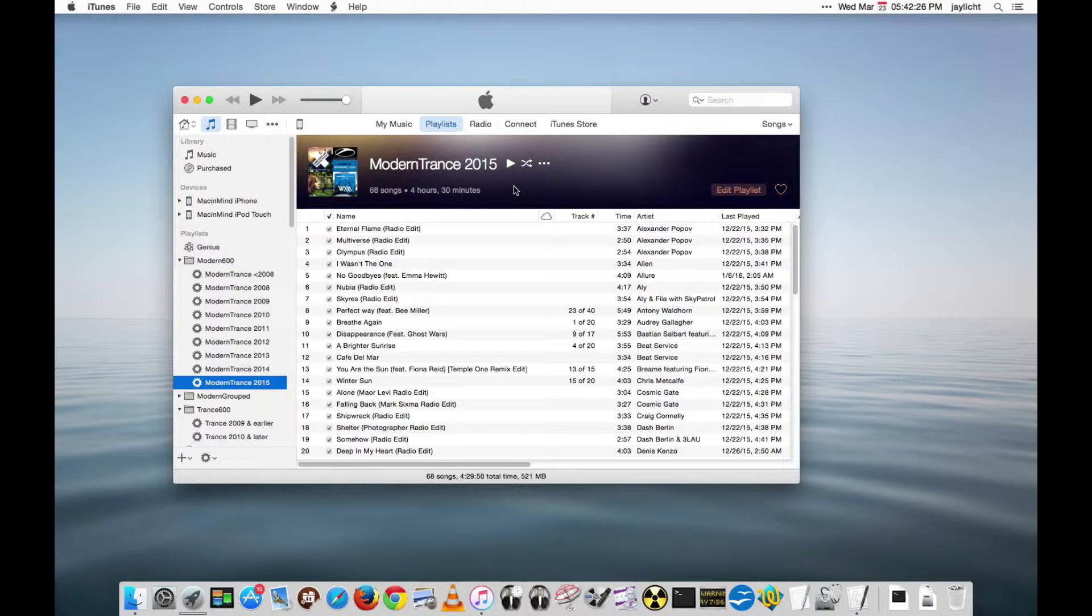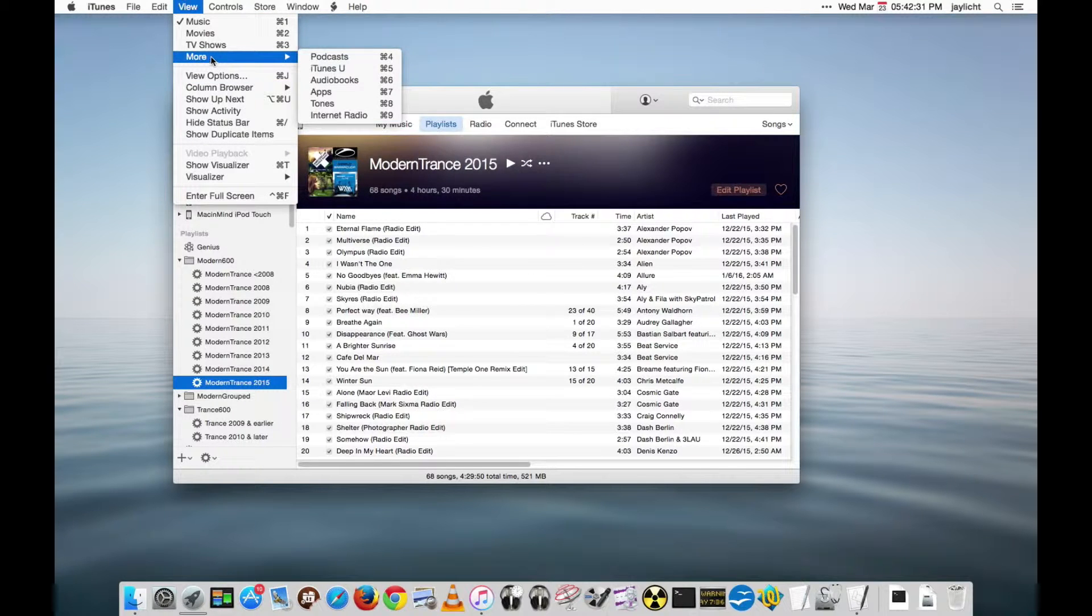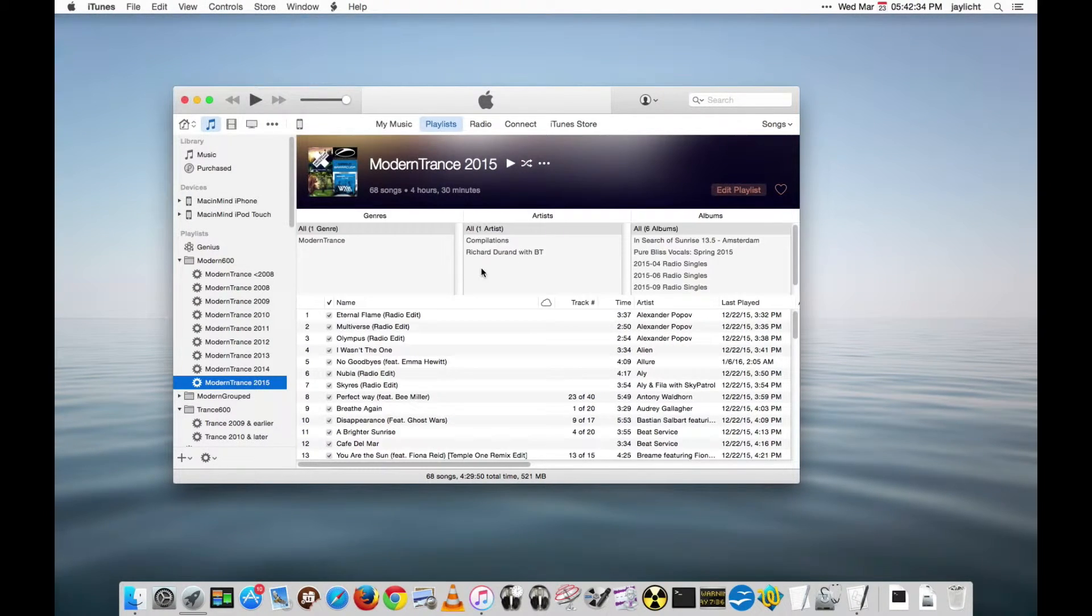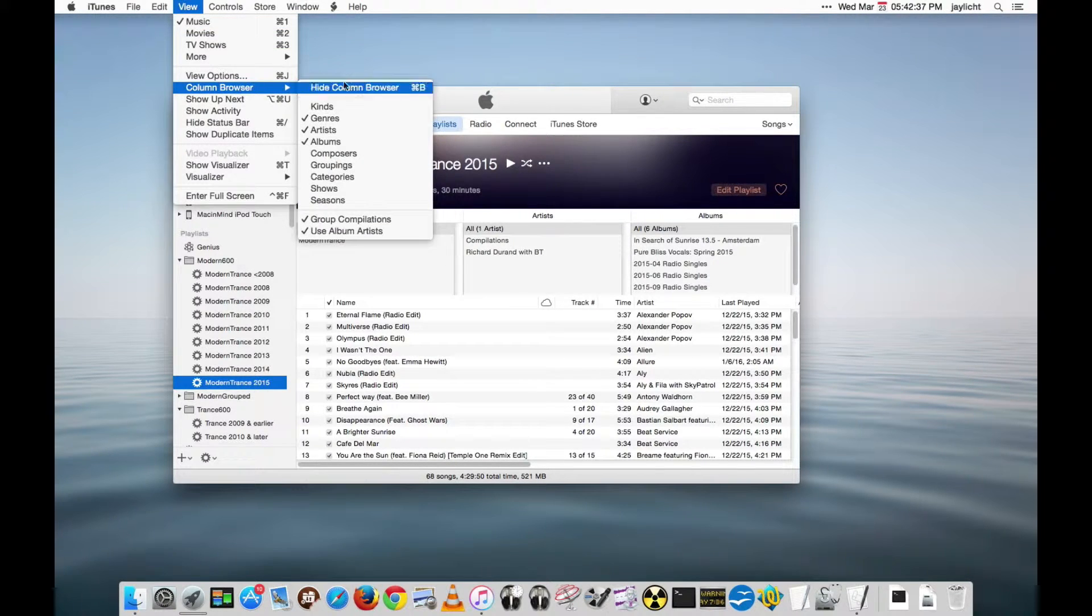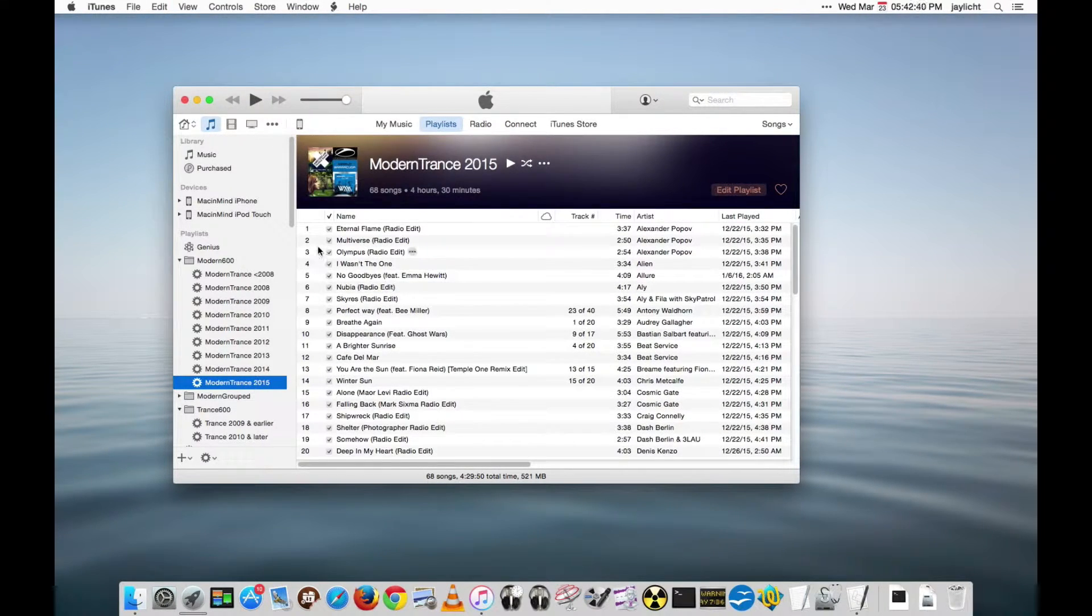By the way you can turn on for one of these big playlists the extra columns as well. The column browser can even be turned on per playlist which is kind of nice. Might be useful in some cases.